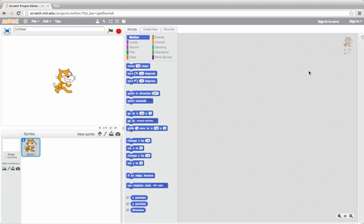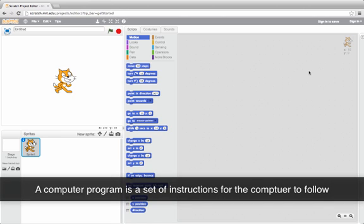Here we are in Scratch. We're going to use Scratch to write computer programs. A computer program is just a set of instructions for the computer to follow.